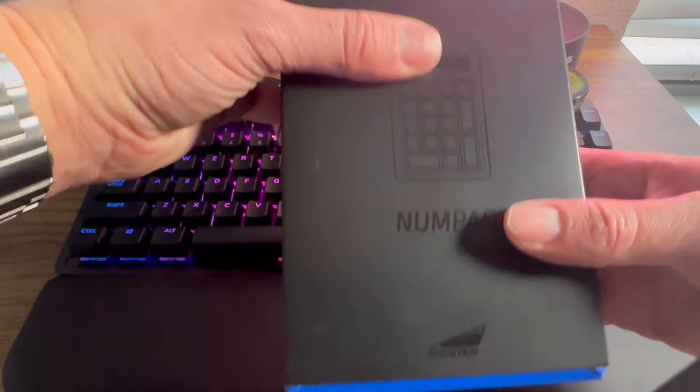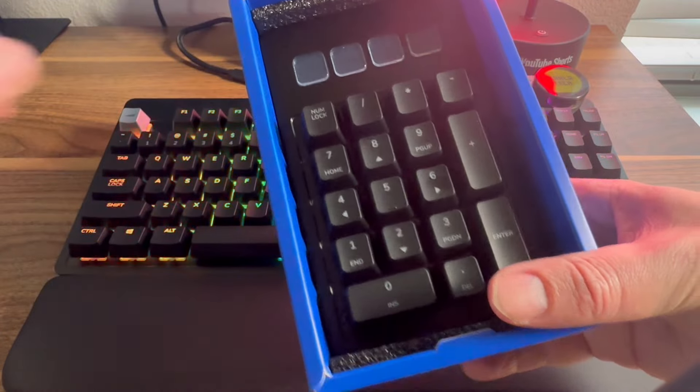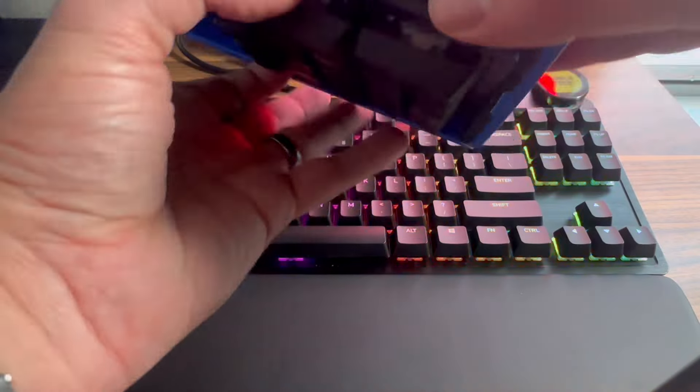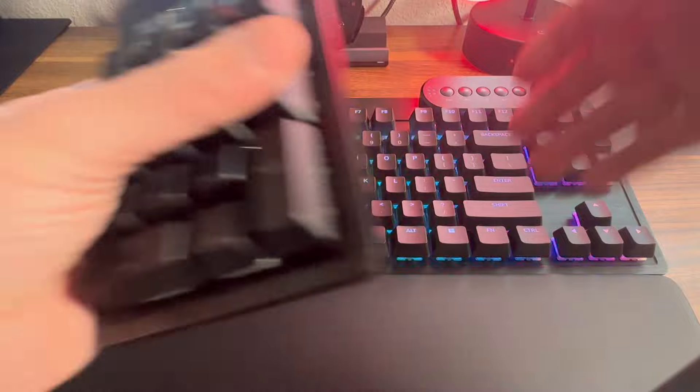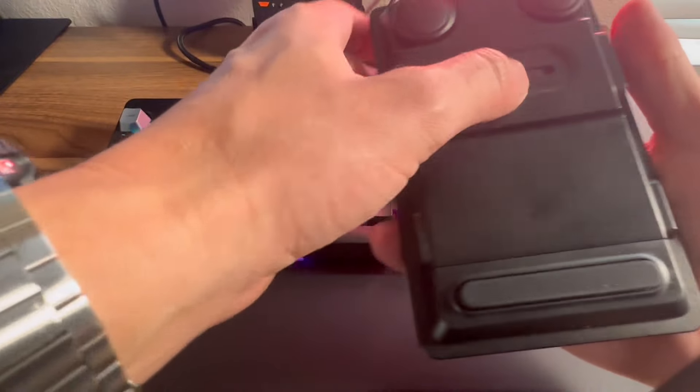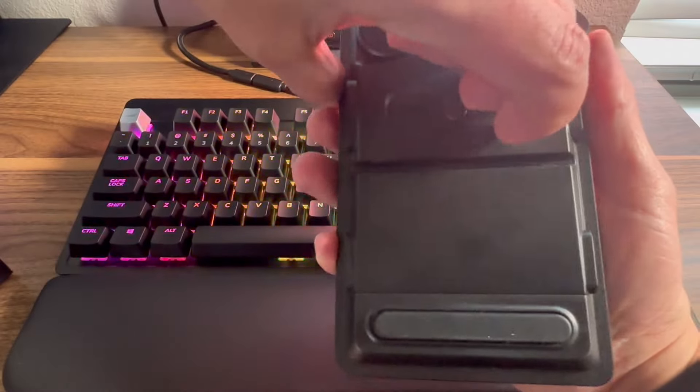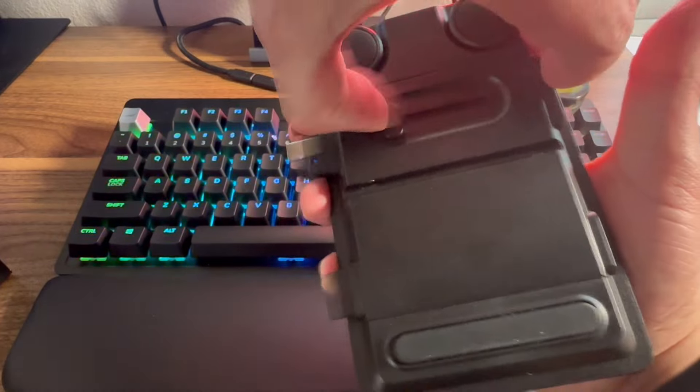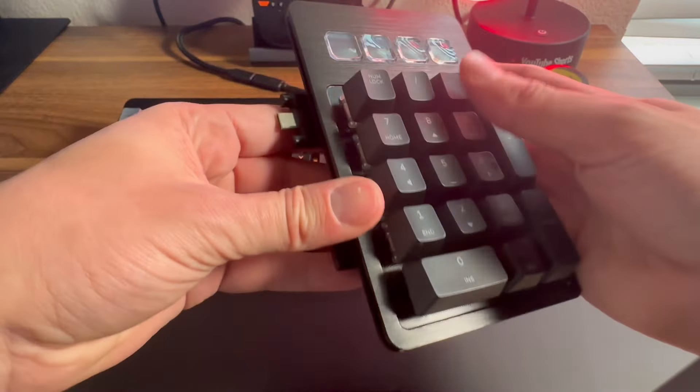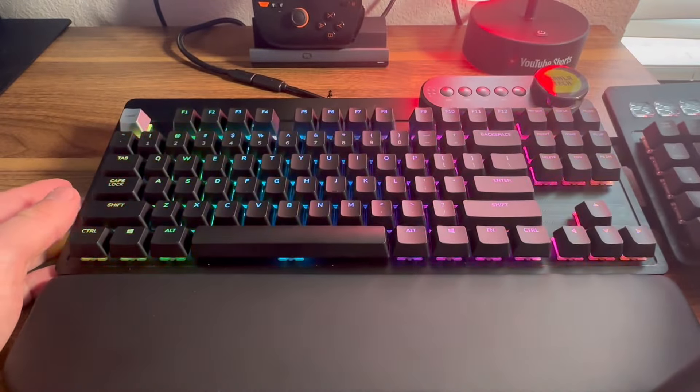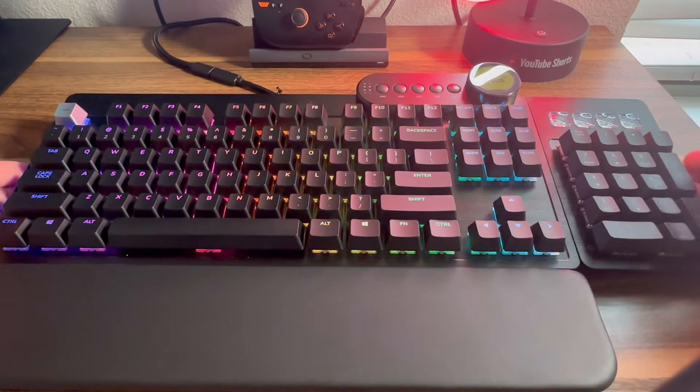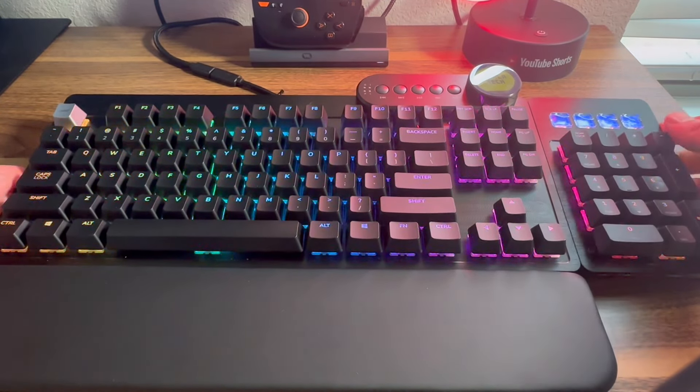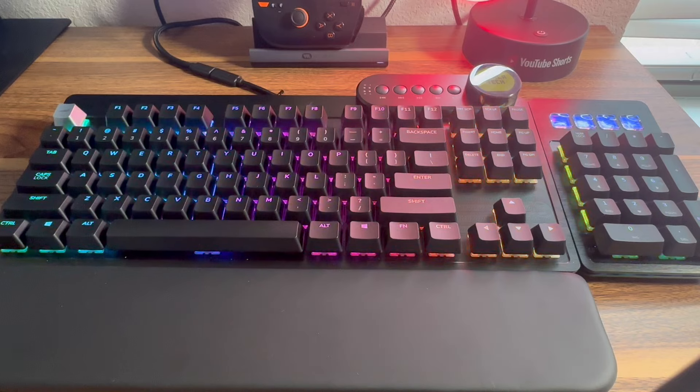And the same can be said for the number pad. So get the number pad out. You're going to have this slip on the side. You want it on the right or the left, they will both work. I'm going to put mine on the standard right side. Just click it in right here.